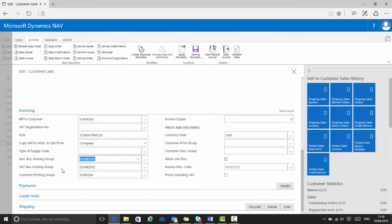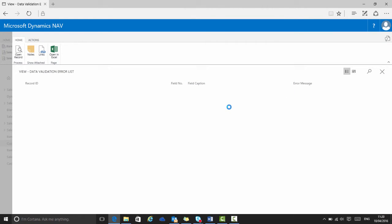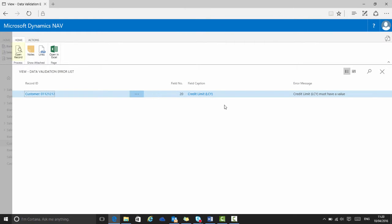So now if I correct the general business posting group from domestic to export, and then I choose validate data on the ribbon, I can recheck the data. And now the error from the US customers template is gone, leaving just the missing credit limit for me to deal with.